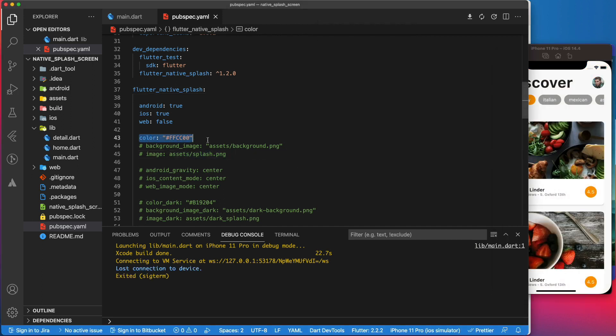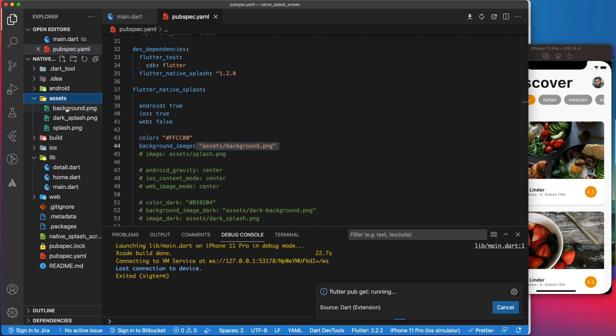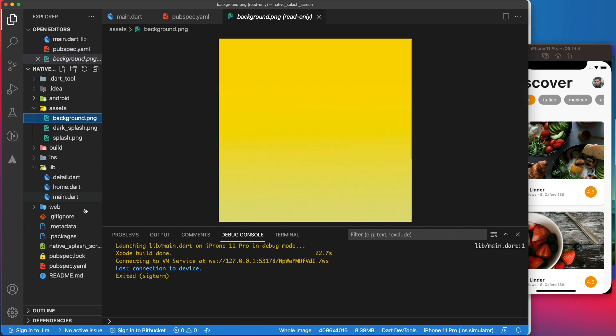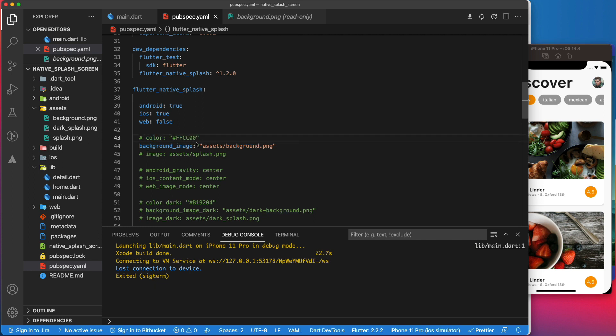If instead of a solid color, you would prefer a gradient or an image in the background, you can use the background image parameter. It takes a path to a png image file. For that, you will need to add your image somewhere in your project hierarchy. In my case, I have put them in the assets folder. Since right now we want to use the background image, we need to comment out the color.